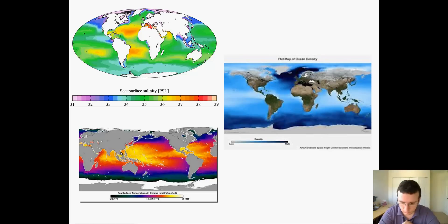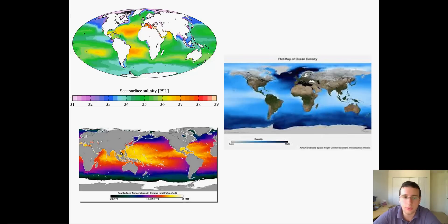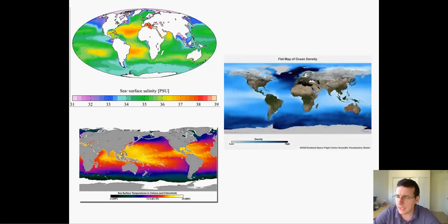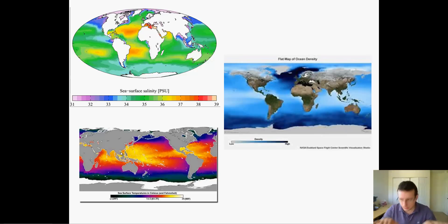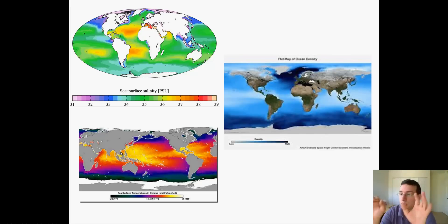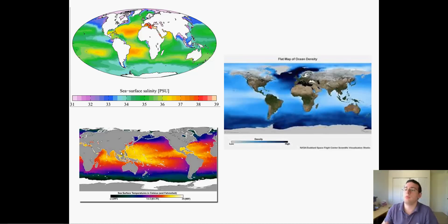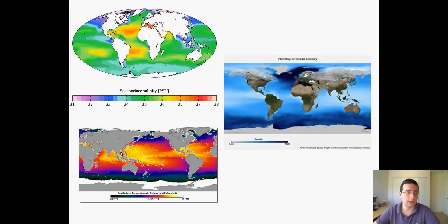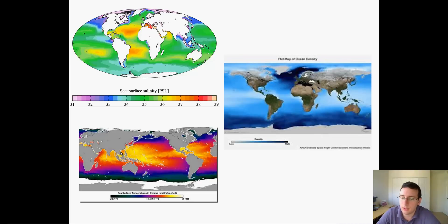The same thing happens in the atmosphere. We do a demonstration in class with a fish tank where you actually see it happening. Deep water currents are usually colder because cold water tends to sink, and then warm water tends to rise, creating this circulation in the ocean water.